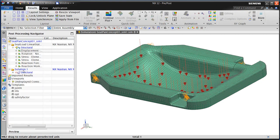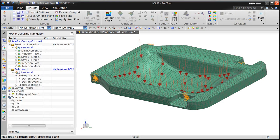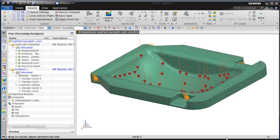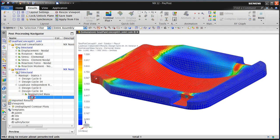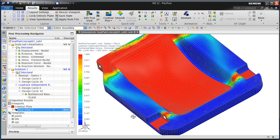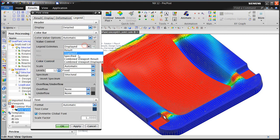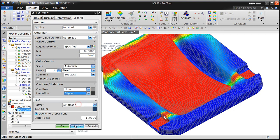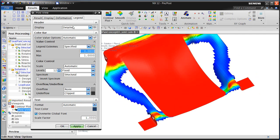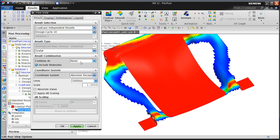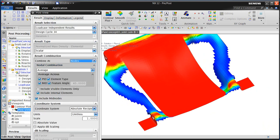Now that we have our results for our topology optimization, we'll go ahead and take a look at the results, specifically for the normalized mass density. To get a better look at what our new topology looks like, we'll limit the legend results to start at .08 and go to 1, clipping anything below .08 — removing any elements that have a result below that. To smooth it out, we'll use nodal averaging.